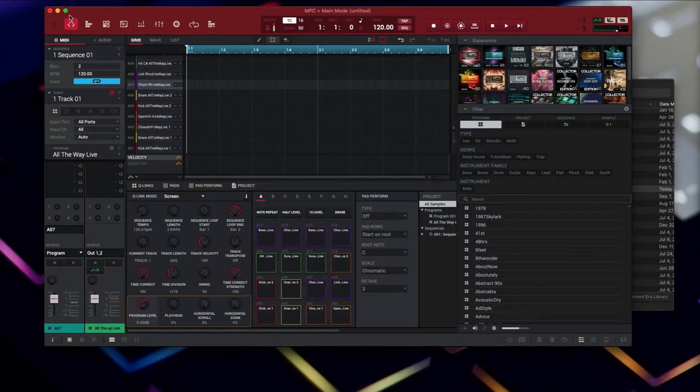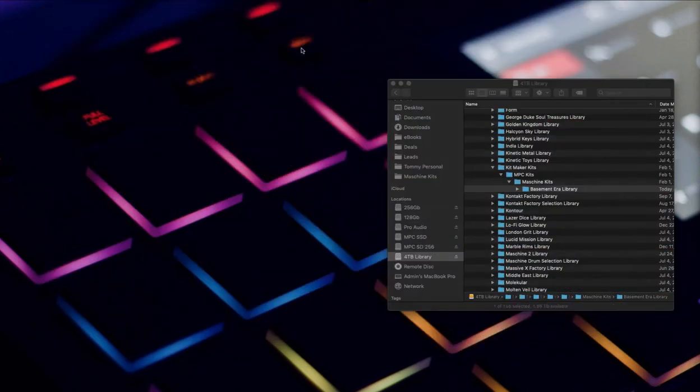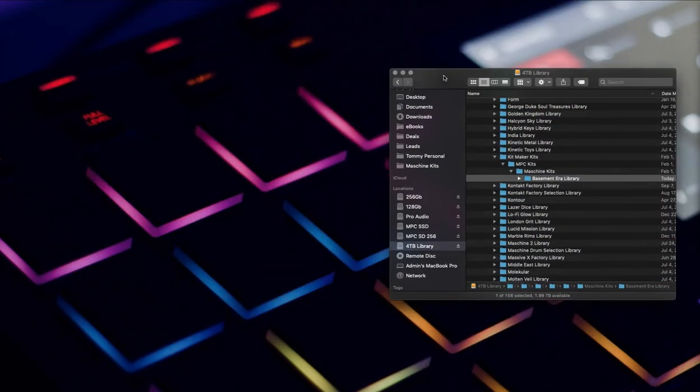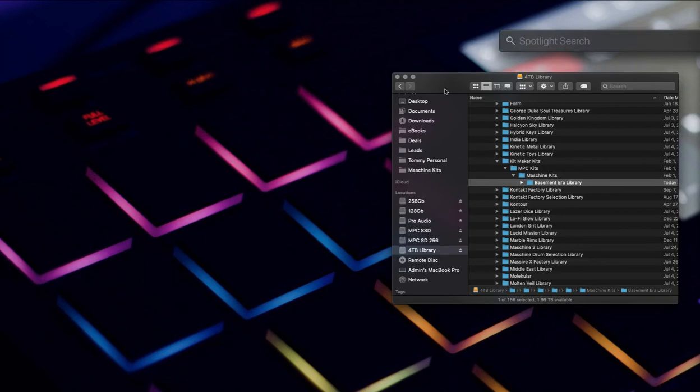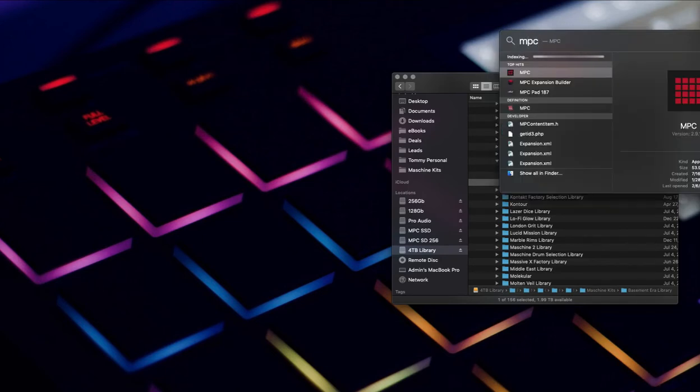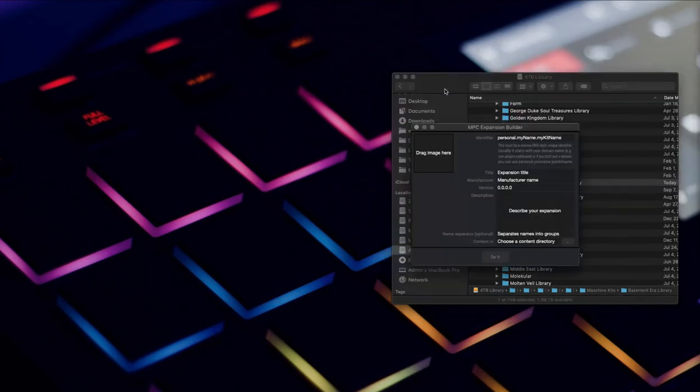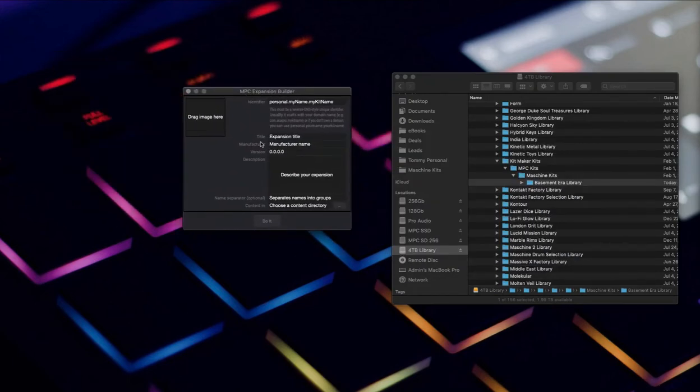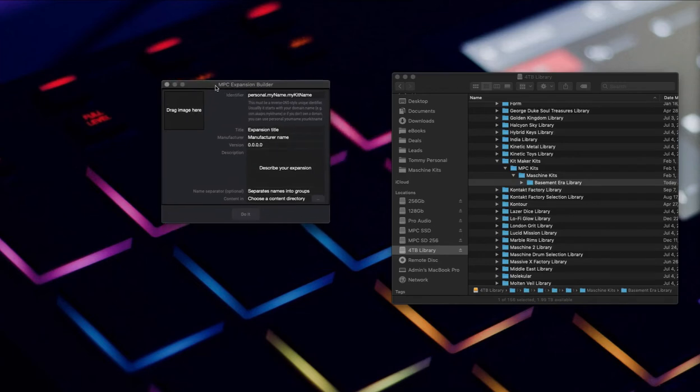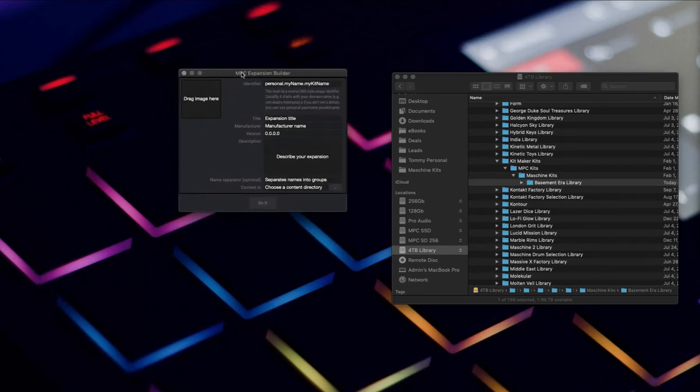The next step after you've got this part is we have to make it into an expansion. The way we do that is with the MPC Expansion Builder which comes with the MPC software. It's a little tiny app, and when you're installing the MPC software that's one of the checkboxes you can check to install the Expansion Builder.